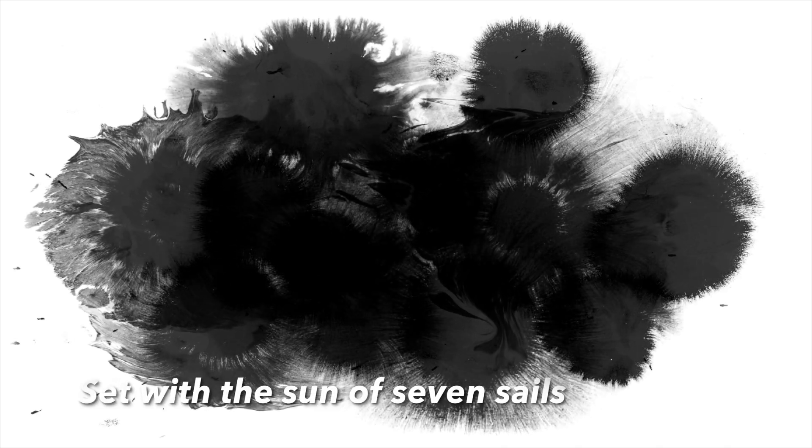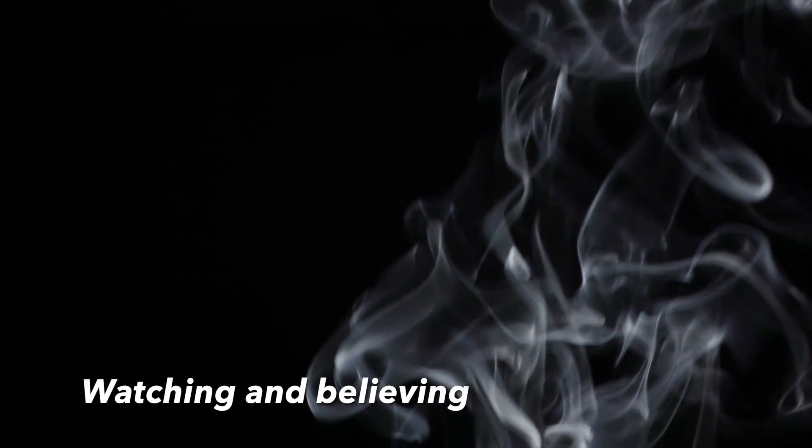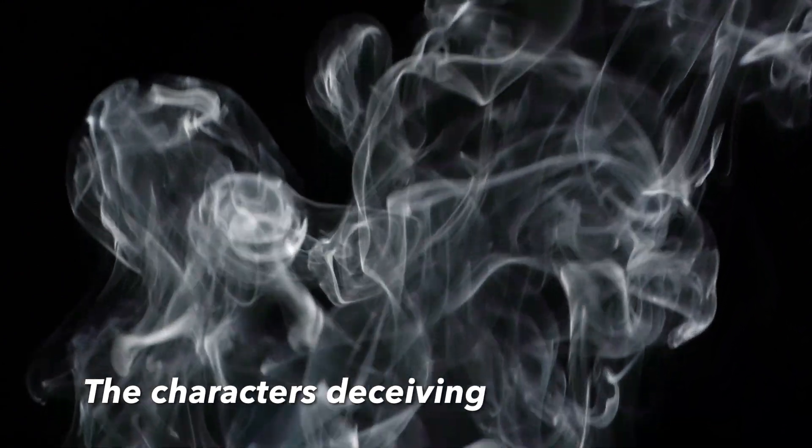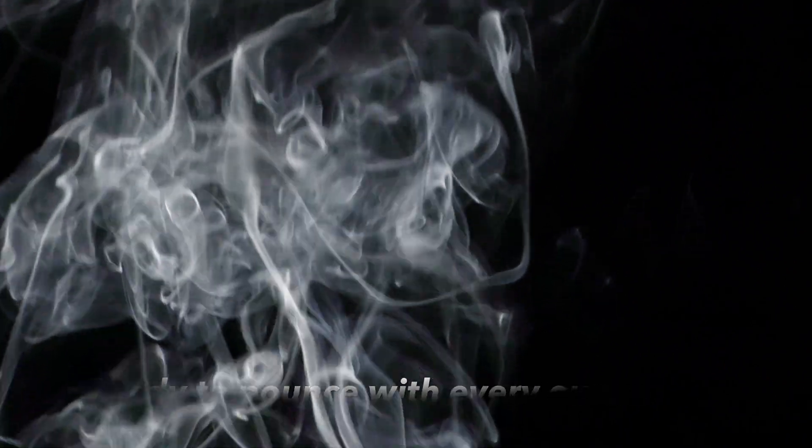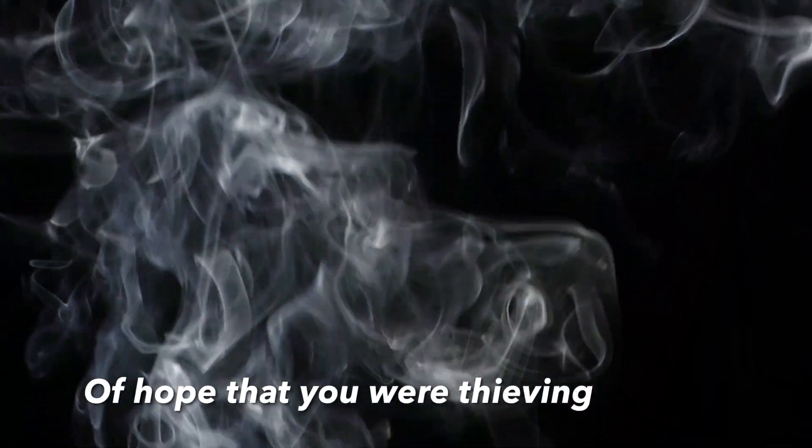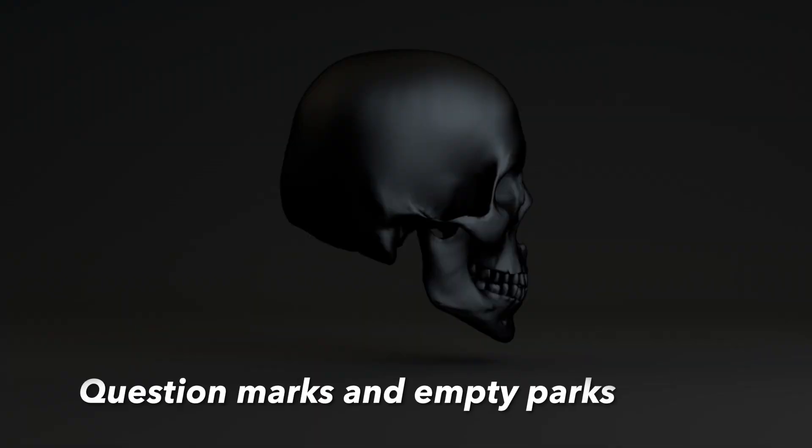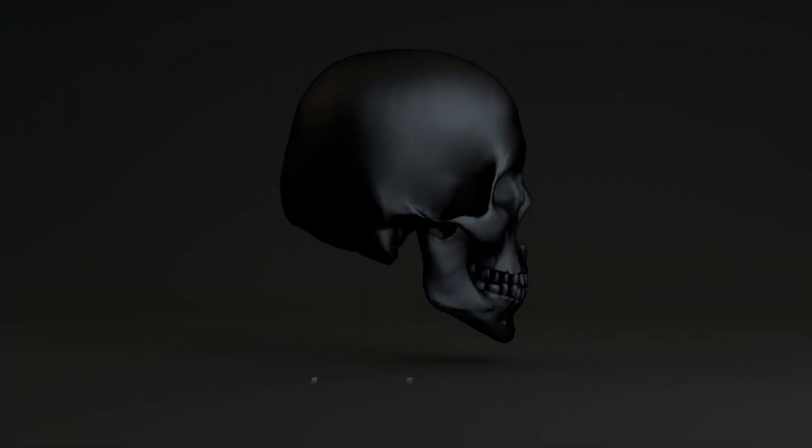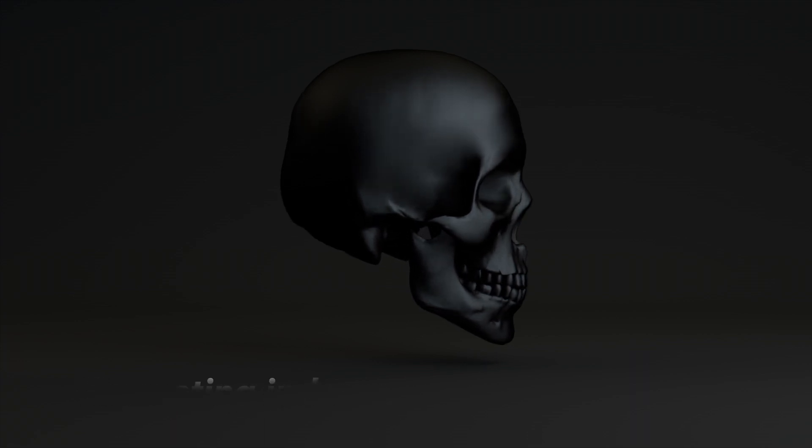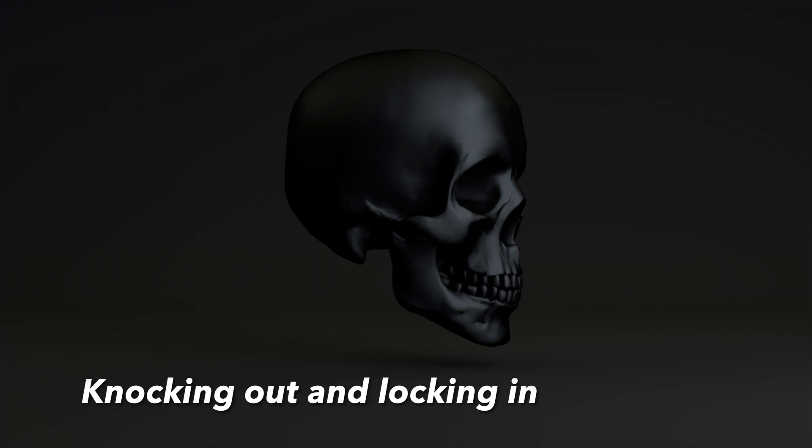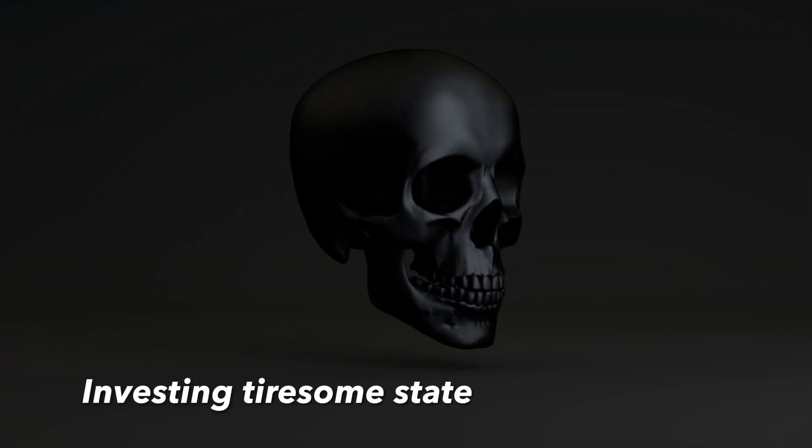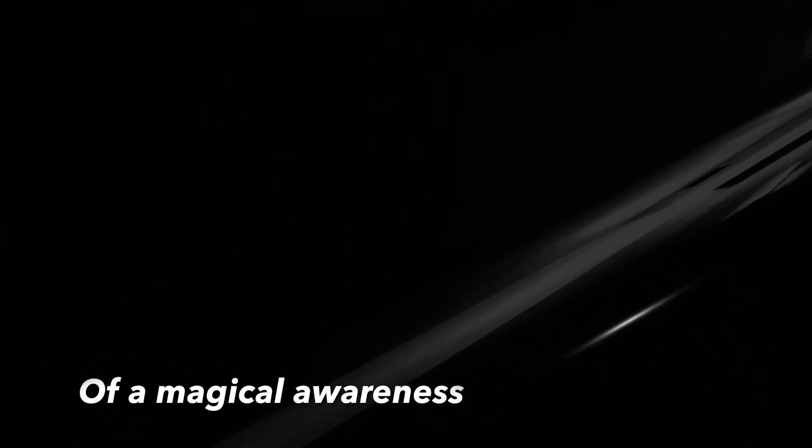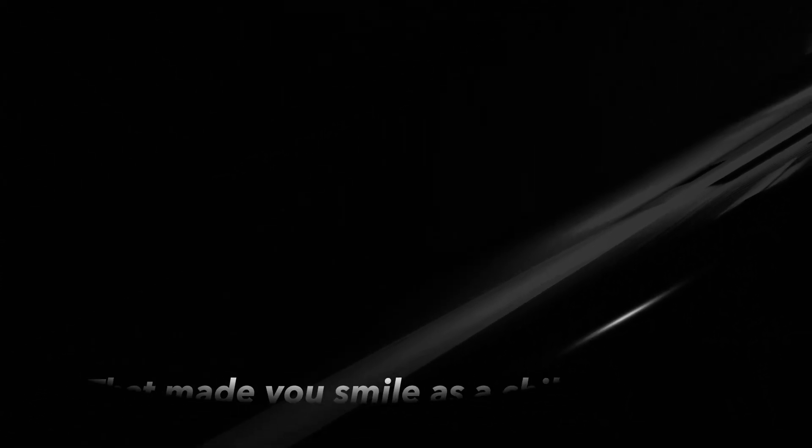The seven veils set with the sun of seven sails. Watching and believing the characters deceiving, ready to pounce with every ounce of hope that you were thieving. Question marks and empty parts retreating indoors, knocking out and locking in, investing tiresome state. Ill of love and bent on hate of a magical awareness that made you smile as a child.